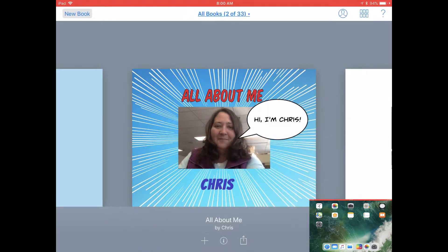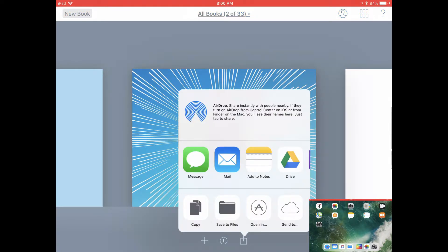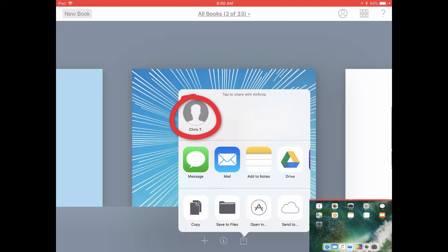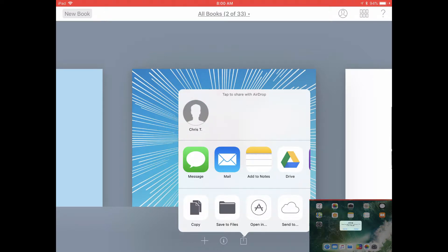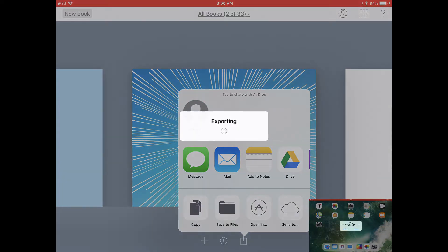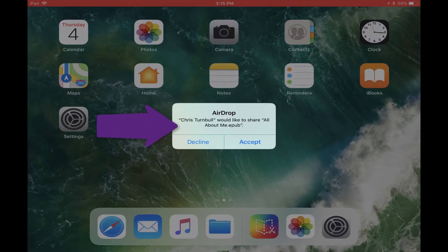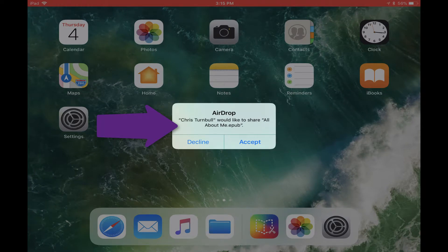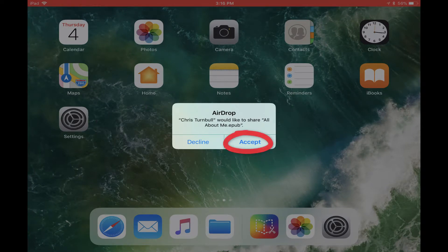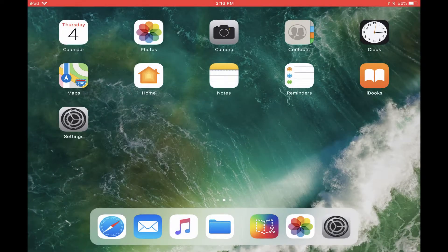If you're airdropping the book, you can wait for the name of the iPad to show up and then you can tap on that icon to share with that user. On their iPad, they can tap on accept to accept that book.